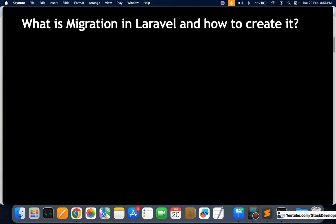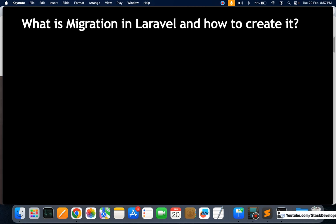The next question is: what is migration in Laravel and how do you create it? In almost all series — e-commerce, multi-vendor, React, MongoDB, Laravel 11 — we have used migration to create tables. Migration helps create, update, delete, and alter tables in a Laravel application, and you can also roll back changes if you make mistakes.